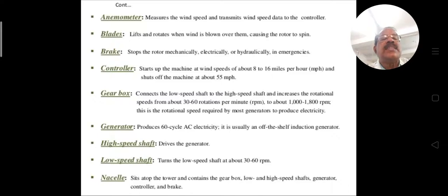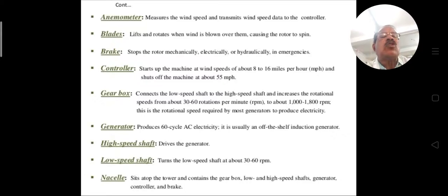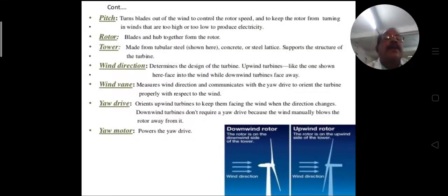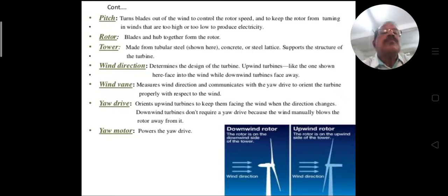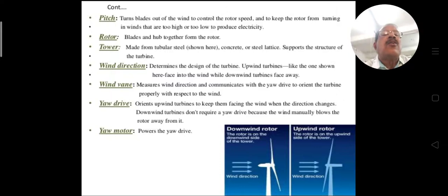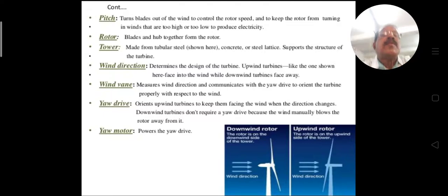The nacelle sits atop the tower and contains the gearbox, low and high speed shafts, generator, controller, and brake — this total unit is known as the nacelle. The pitch system turns the blades out of the wind to control the rotor speed and to keep the rotor from spinning when winds are too high or too low to produce electricity.